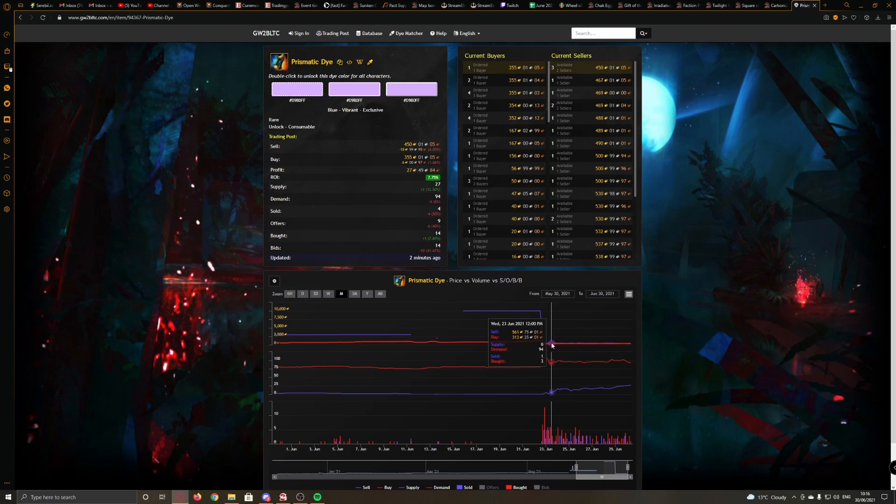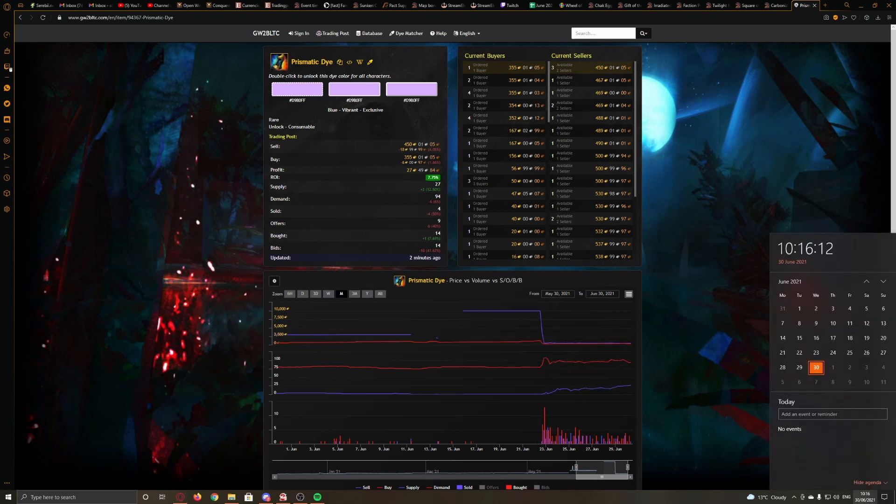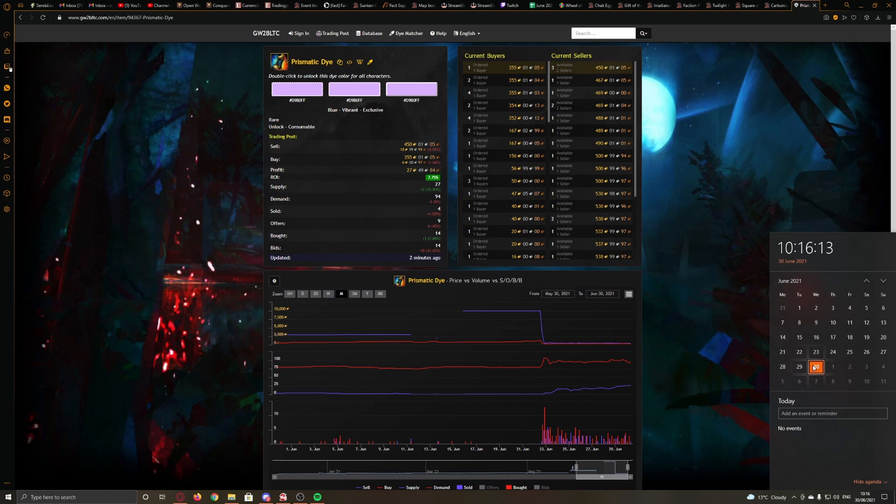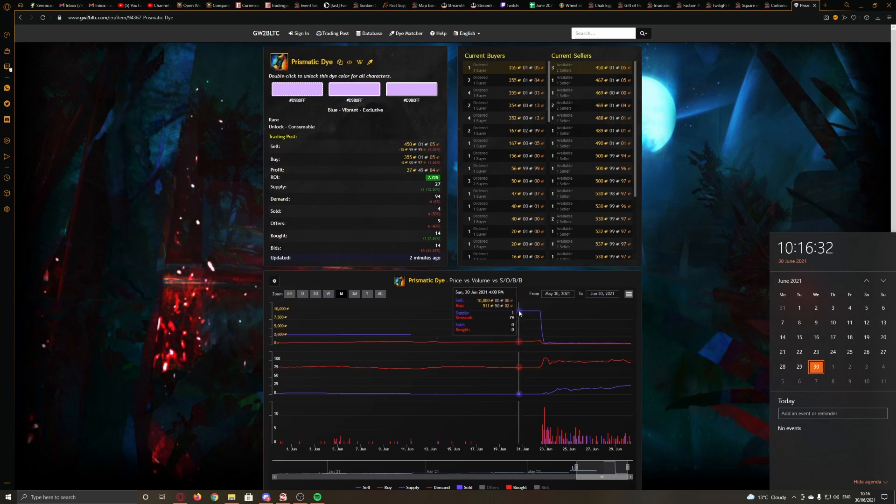However, if we look here just over a week ago, because the Black Lion statuettes happened last Tuesday when Dragon Bash dropped on the 22nd, we look back here to the 22nd. Somebody had it up for sale at 10,000 gold and 1,000 gold. Now nobody bought it because nobody's silly enough to buy a die for 10,000 gold.